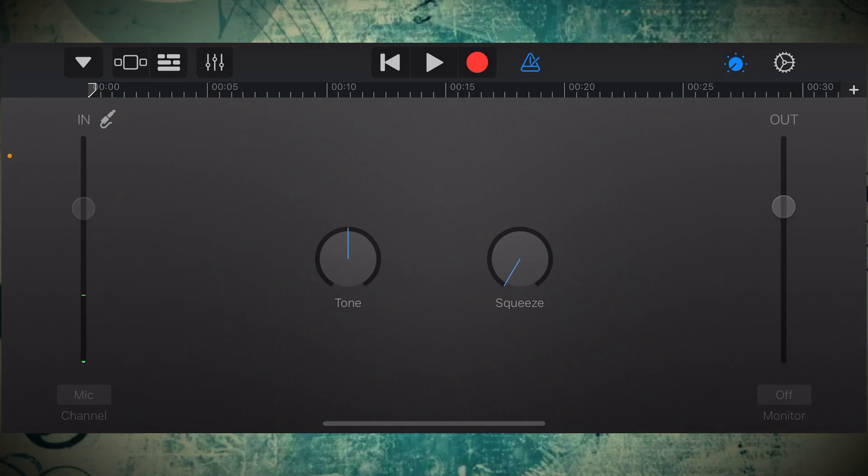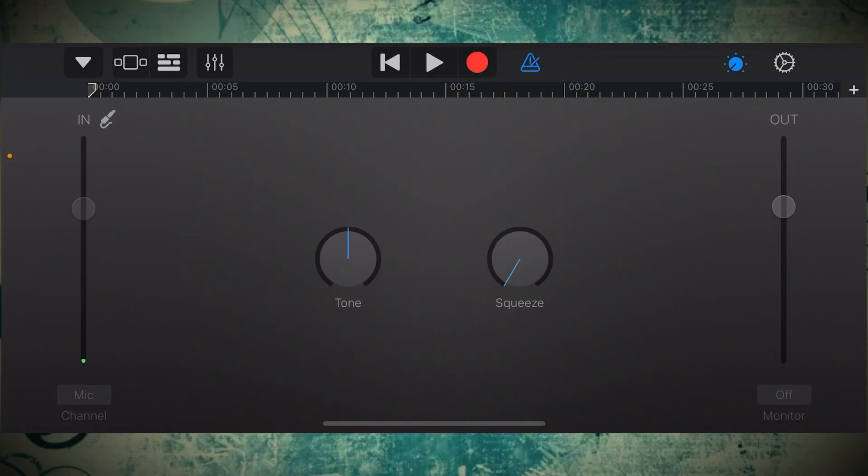Now step one in the GarageBand app, click on the little metronome icon on the top here. It should be blue to be on. We're going to turn it off at this point, so it should change white at the top of your screen.